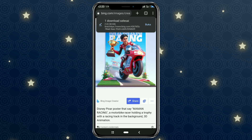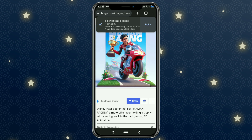Okay guys, that's the tutorial on how to make a trendy Disney Pixar style film poster using the Bing AI Image Creator. Very easy, right? I hope this video is useful. Thank you for watching, and see you again in the next video.